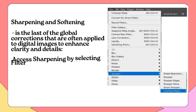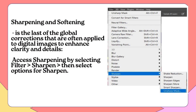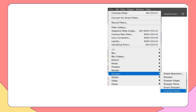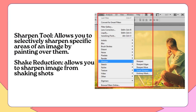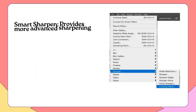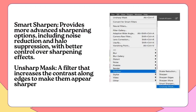Sharpening and Softening is the last of the global corrections often applied to digital images to enhance clarity and details. Access sharpening by selecting Filter > Sharpen, then select options: the Sharpen tool allows you to selectively sharpen specific areas of an image by painting over them. Shake Reduction allows you to sharpen images from shaking shots. Smart Sharpen provides more advanced sharpening options, including noise reduction and halo suppression, with better control over sharpening effects. Unsharp Mask is a filter that increases the contrast along edges to make them appear sharp.